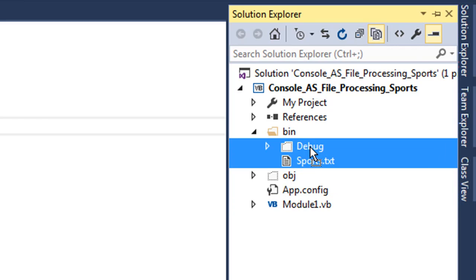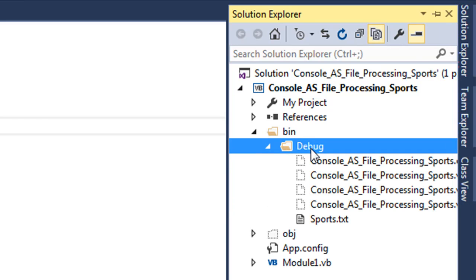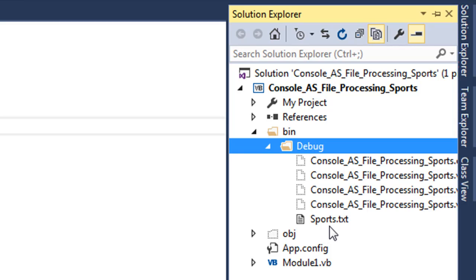And then into the debug folder. This means that when I come to use the file, as we'll see in the next tutorial, I don't have to write the path to the file. I just need to write 'sports.txt' in speech marks.